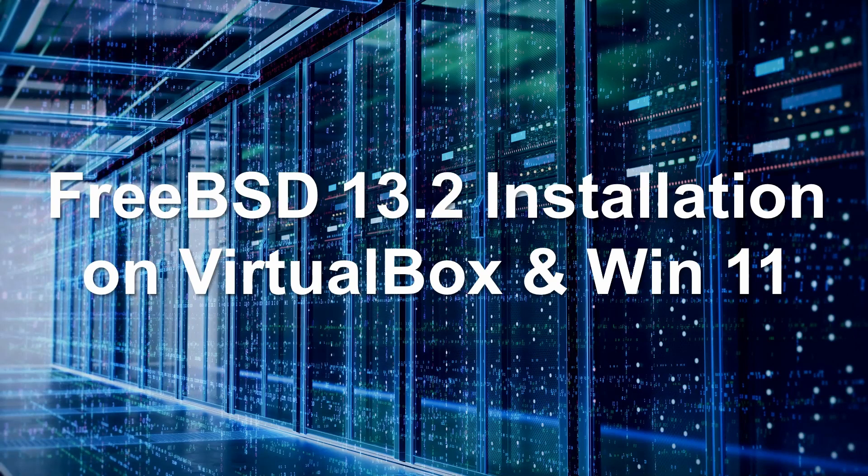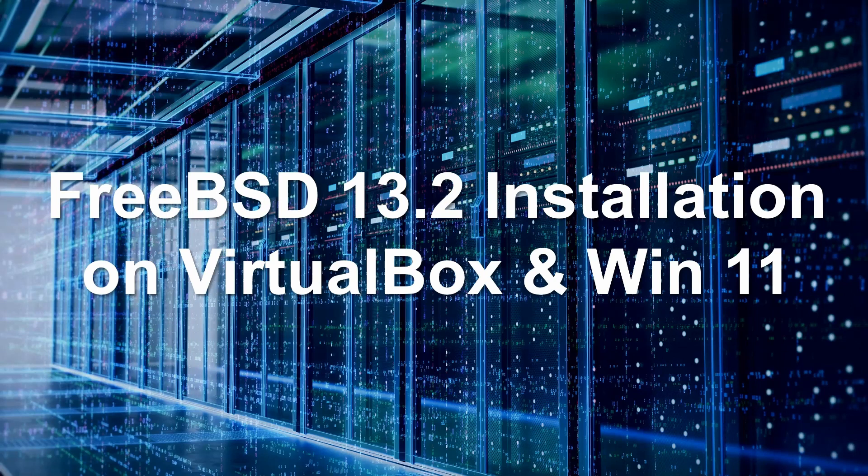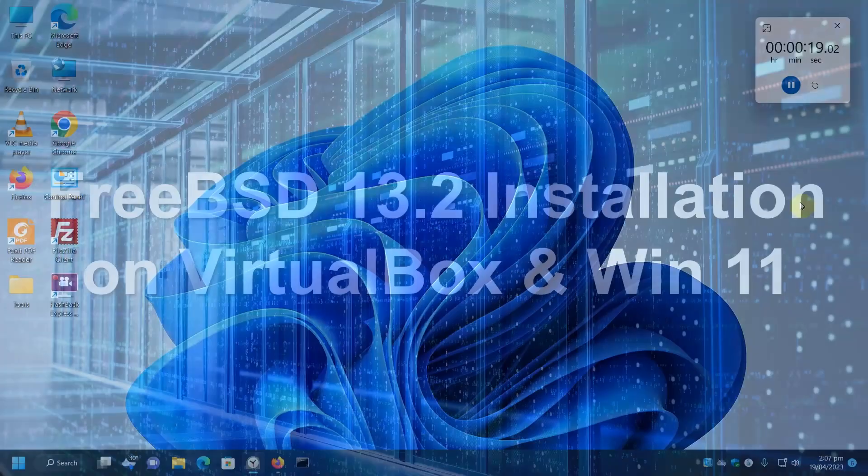Welcome to the Fem2PC YouTube channel. In this video, we will be installing FreeBSD 13.2, which was recently released on April 11, 2023, into a VirtualBox on Windows 11.